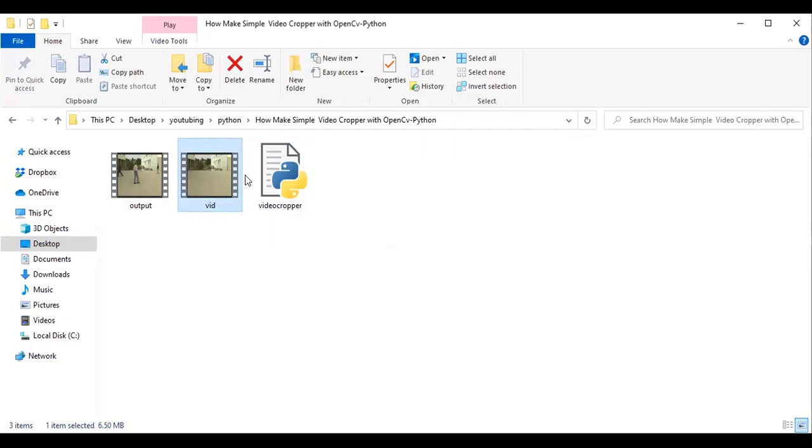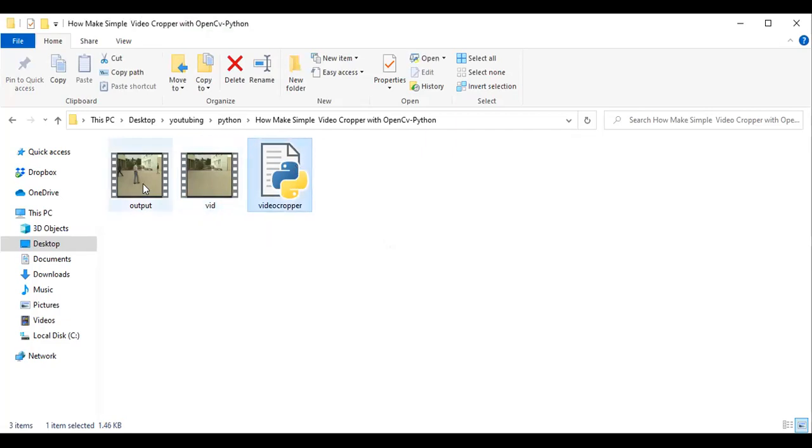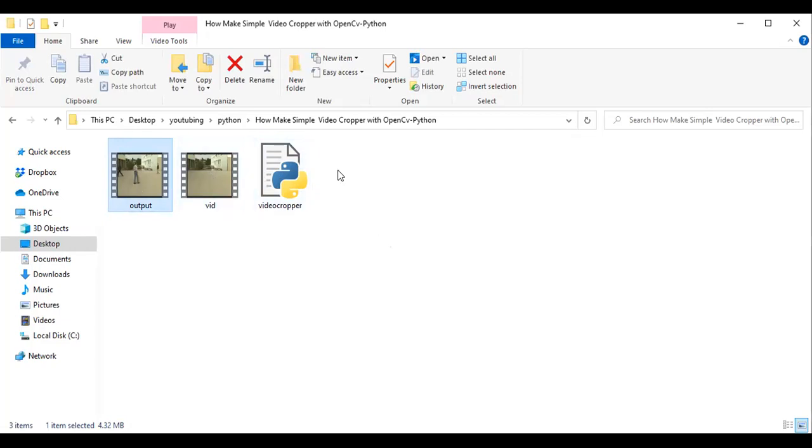Then once you run this particular code, you have your output video, which is your video that you've cropped. So let me show you the code.